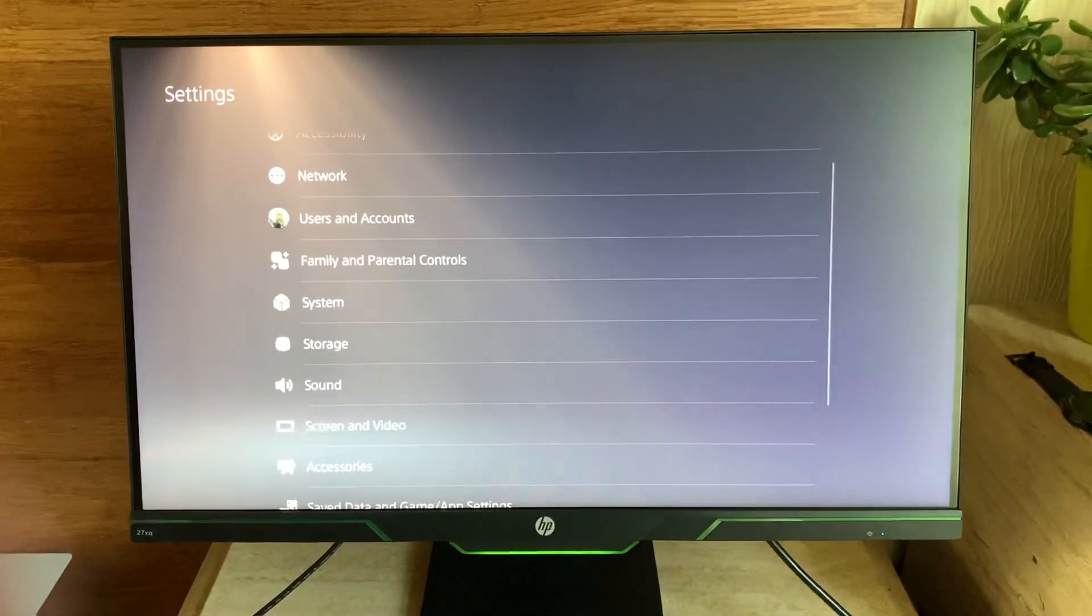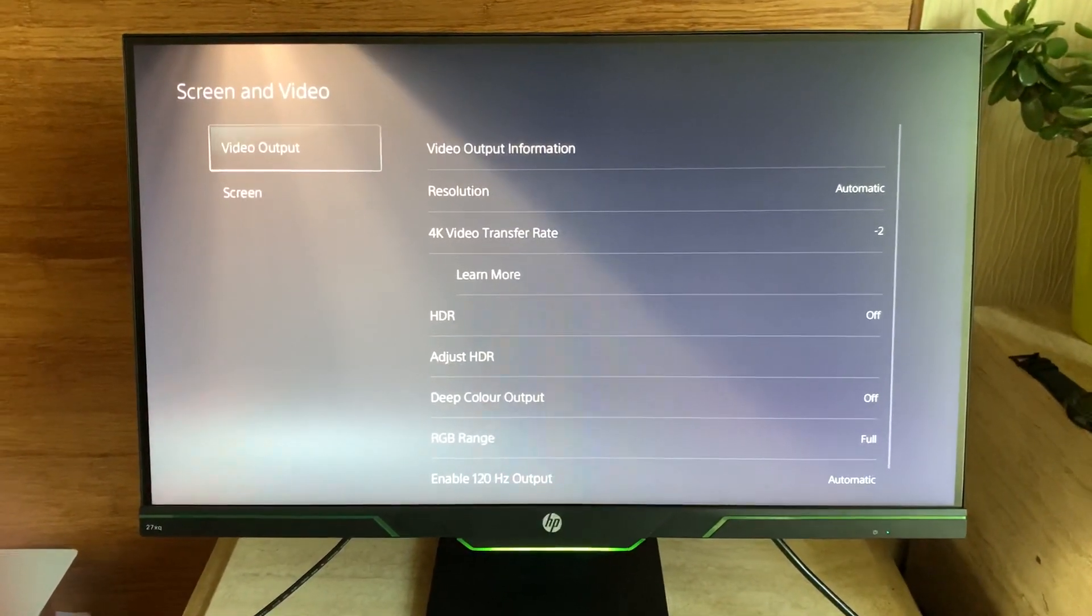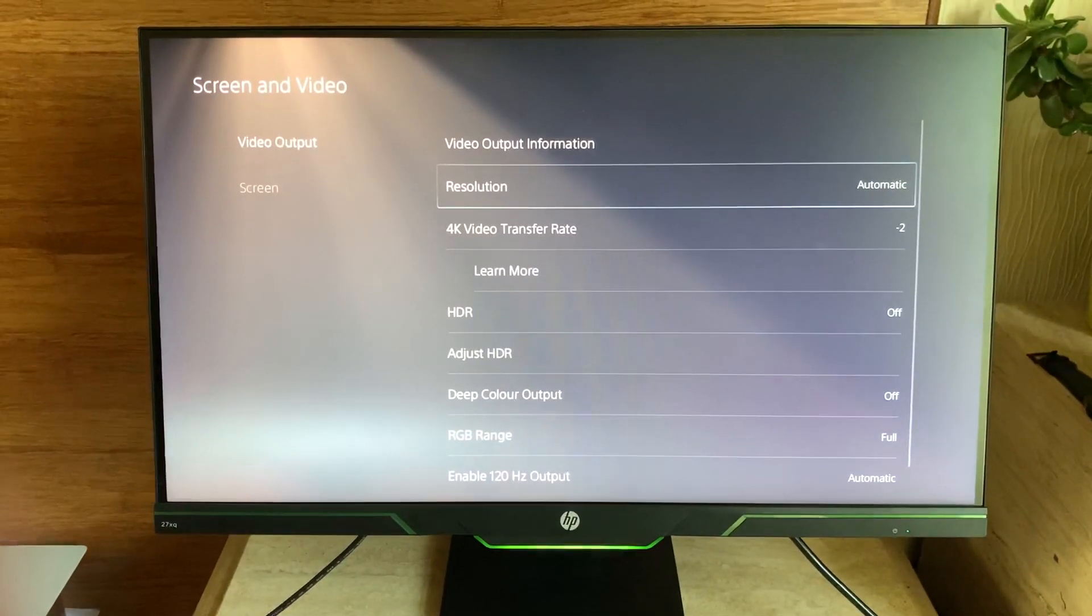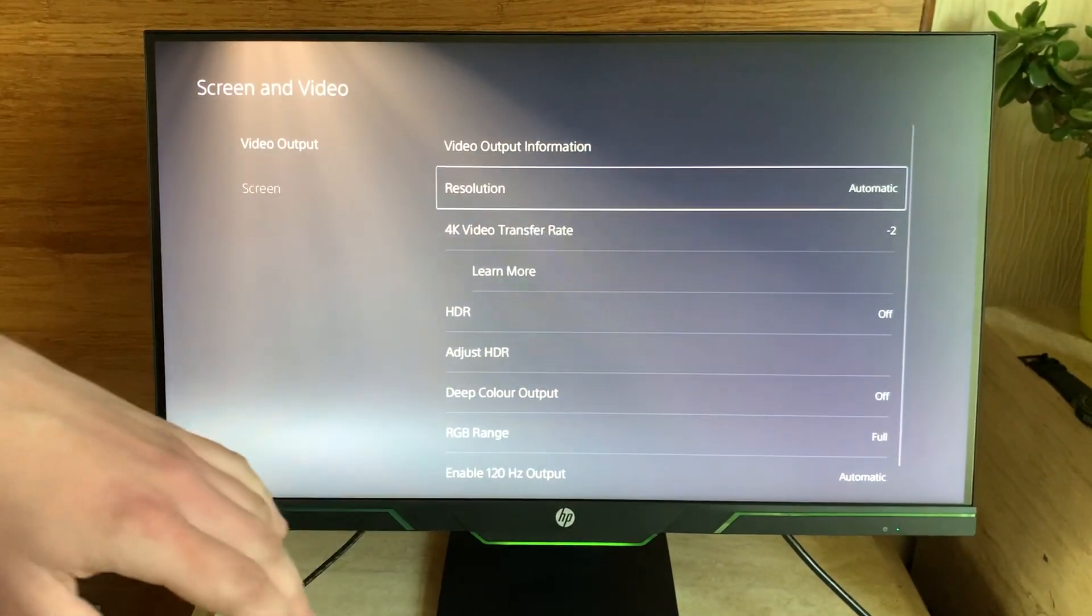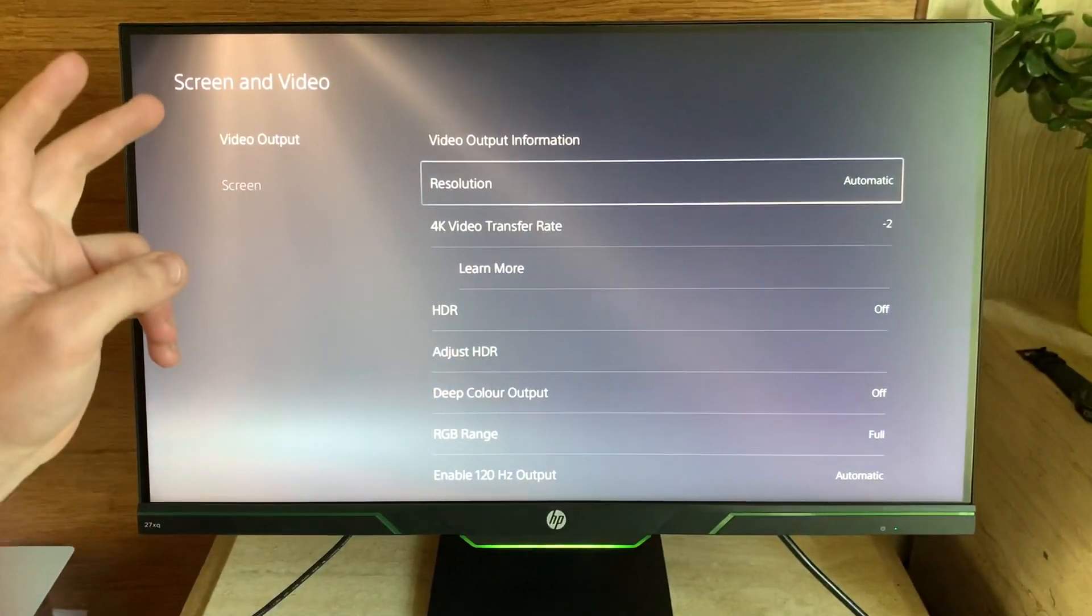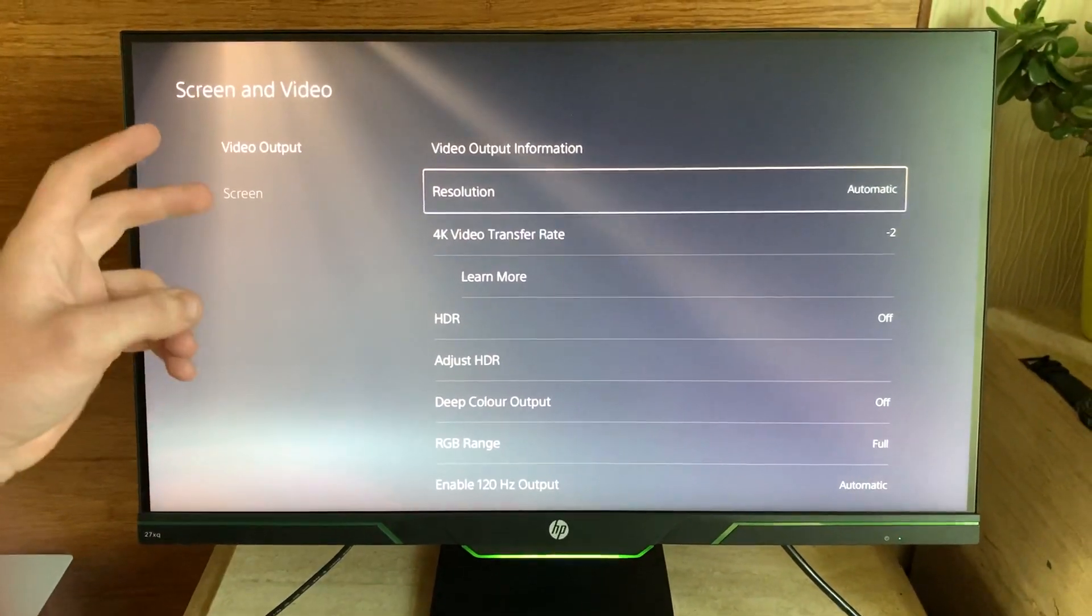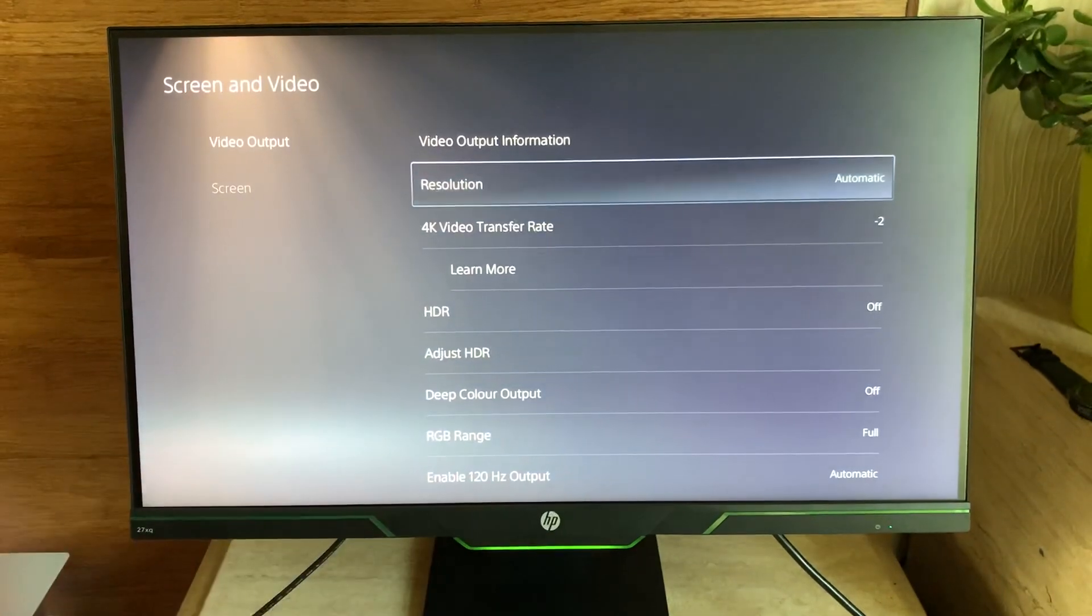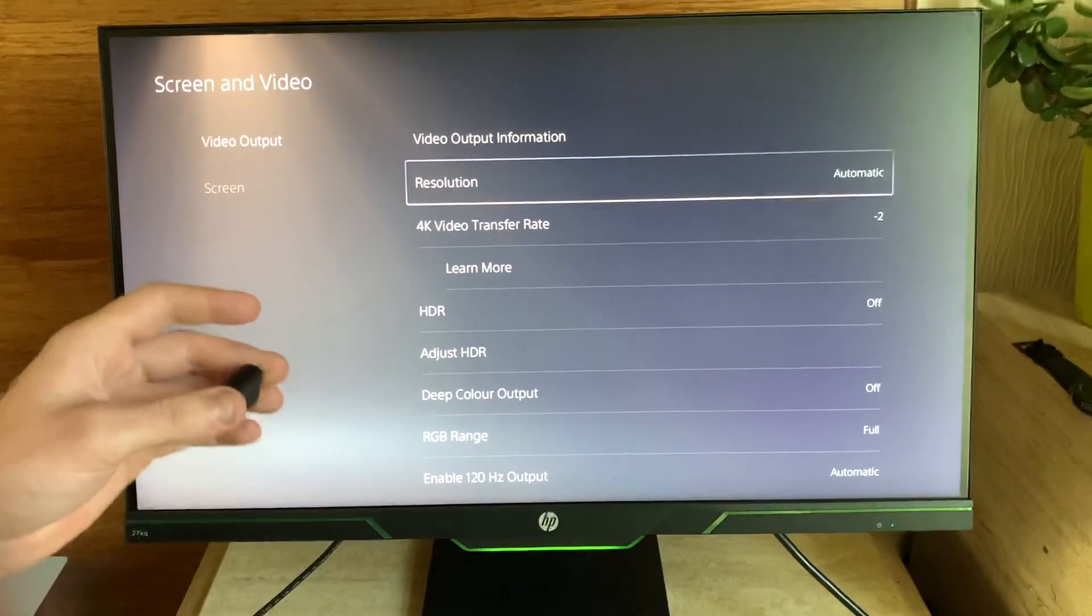...Screen and Video, and Video Output, you want to hover over resolution. It will say automatic whenever you register a new device. It saves it, but it automatically goes on automatic. But we'll use that to our advantage and go off of pressing the buttons and remembering what buttons to press. So if you...